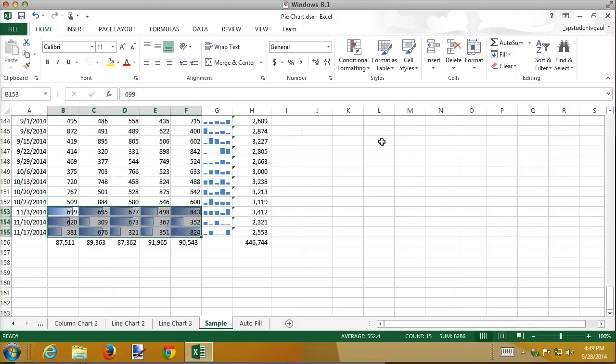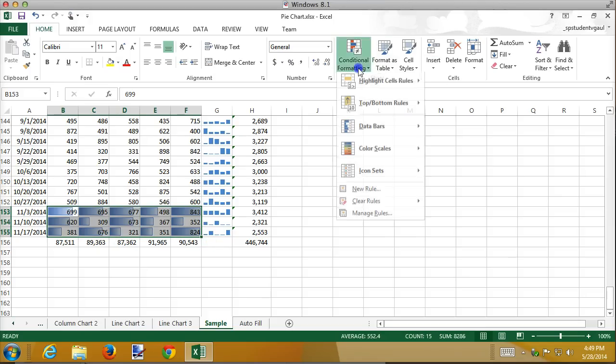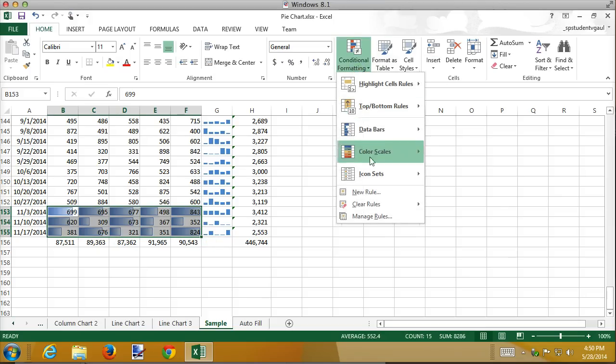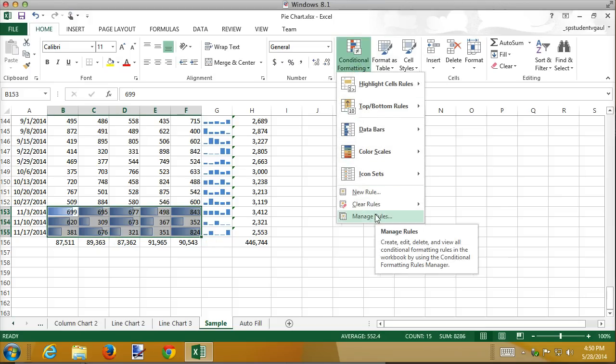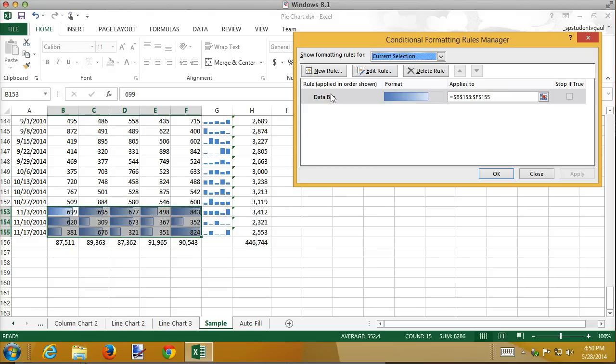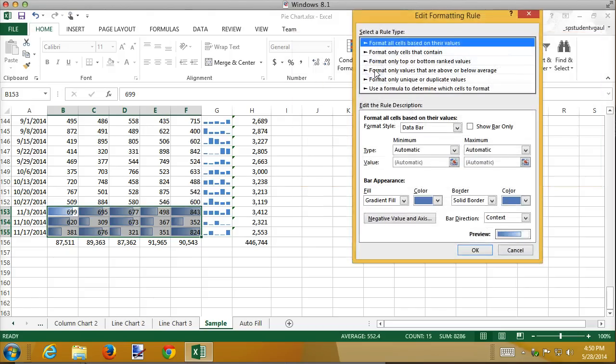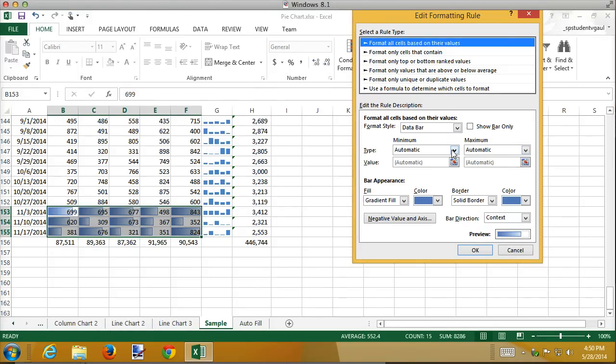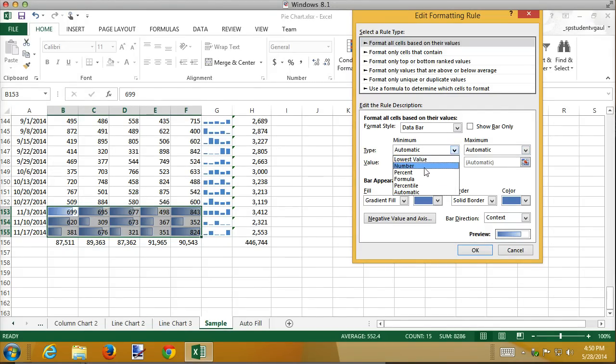So I'm going to select them again. To edit the range of these, you actually have to go into conditional formatting rules, manage rules. And then select your data bar and edit it. And notice the minimum and the maximum are set to automatic. And I could set the minimum, looks like the minimum, I might want to set it to 300.